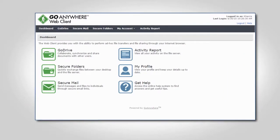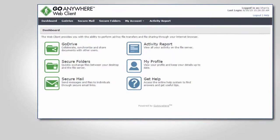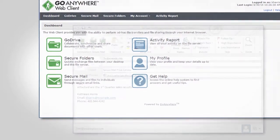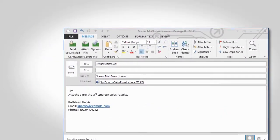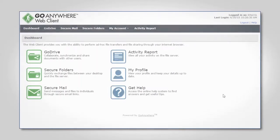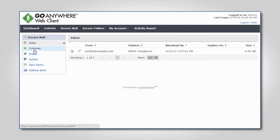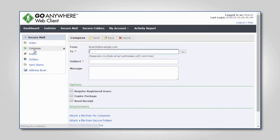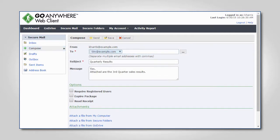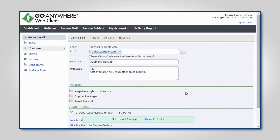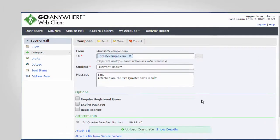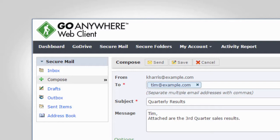To provide flexibility for your users, SecureMail can be sent through the browser-based web client or through the provided Microsoft Outlook plugin. The web client offers intuitive controls for creating and sending SecureMail packages. Files can be uploaded by dragging and dropping them directly over the SecureMail message, and the user has access to standard email features such as an inbox, drafts, outbox, sent items, and an address book.